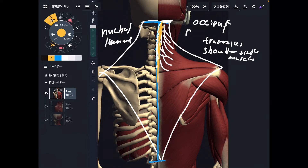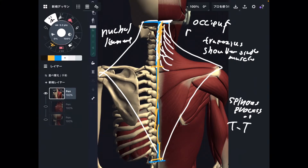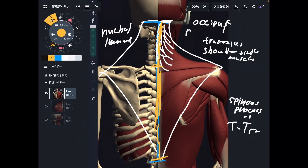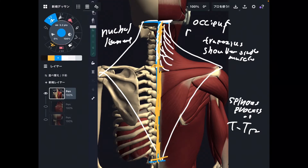Then going down, trapezius attaches to the spinous processes of T1 through T12. That's a very wide range — T1 is here and T12 is right here. It goes all the way down to the end of the thoracic spine. That's the origin of trapezius.